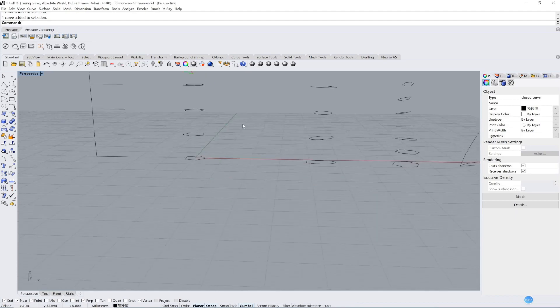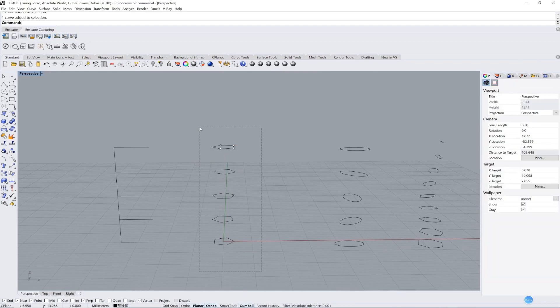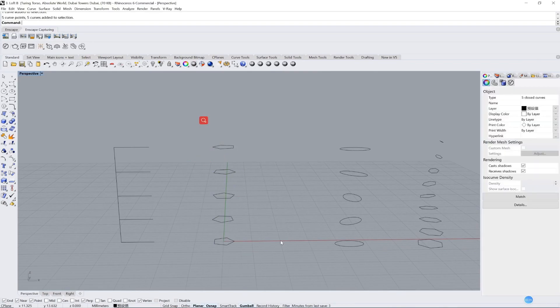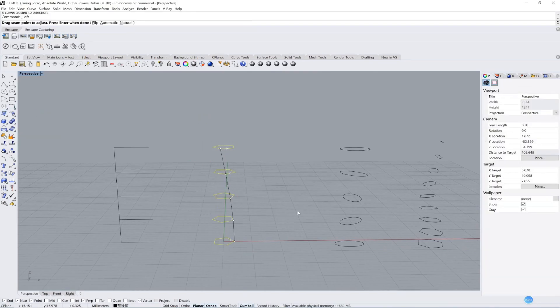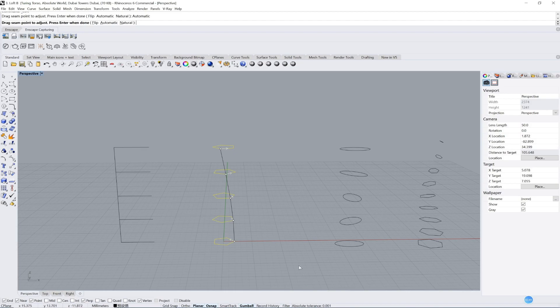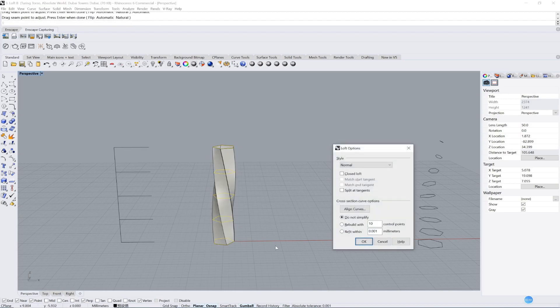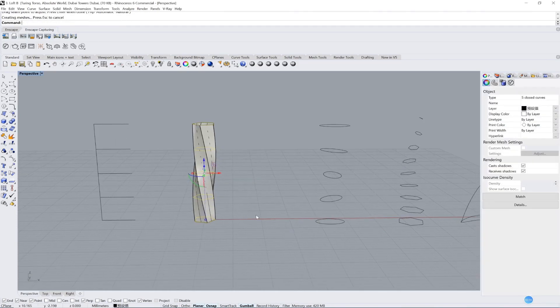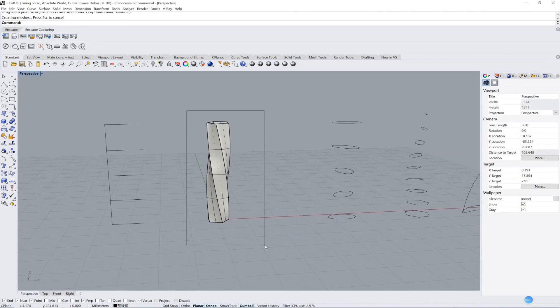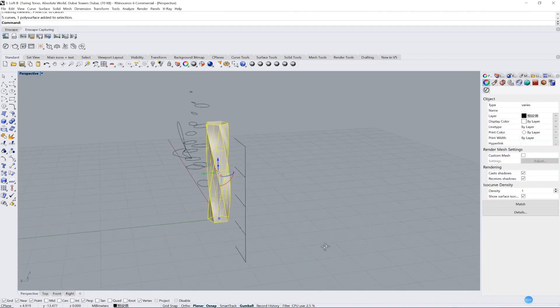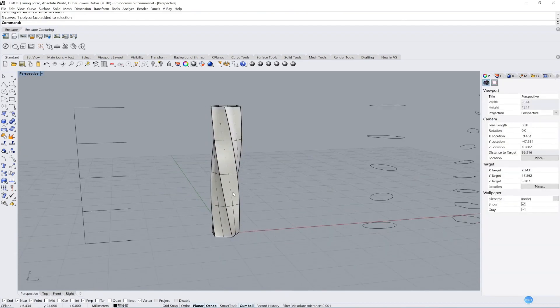And then we use loft. We use automatic in this project. Press enter. And normal, yes, and okay. You can see the form is already made here. It's beautiful.